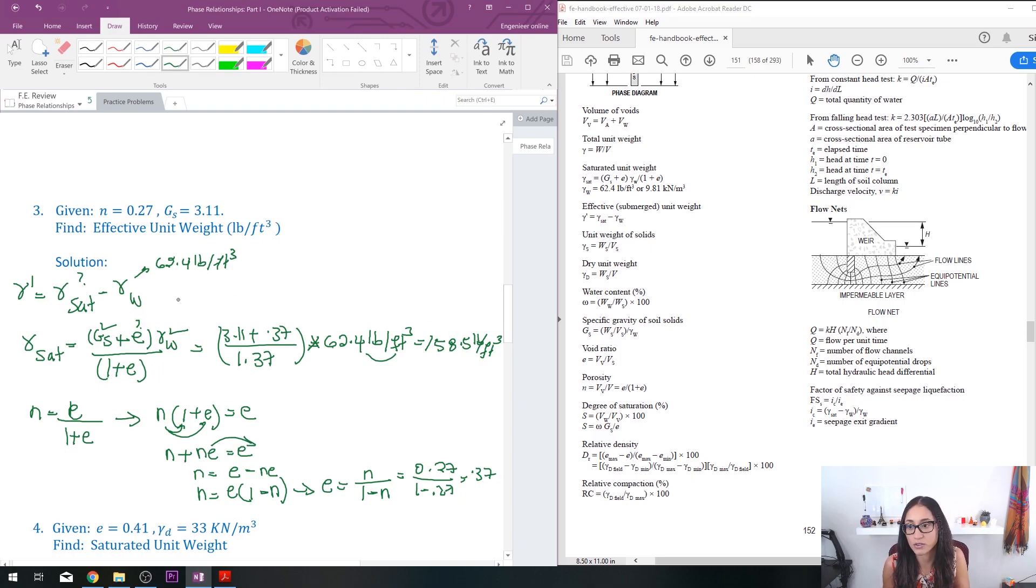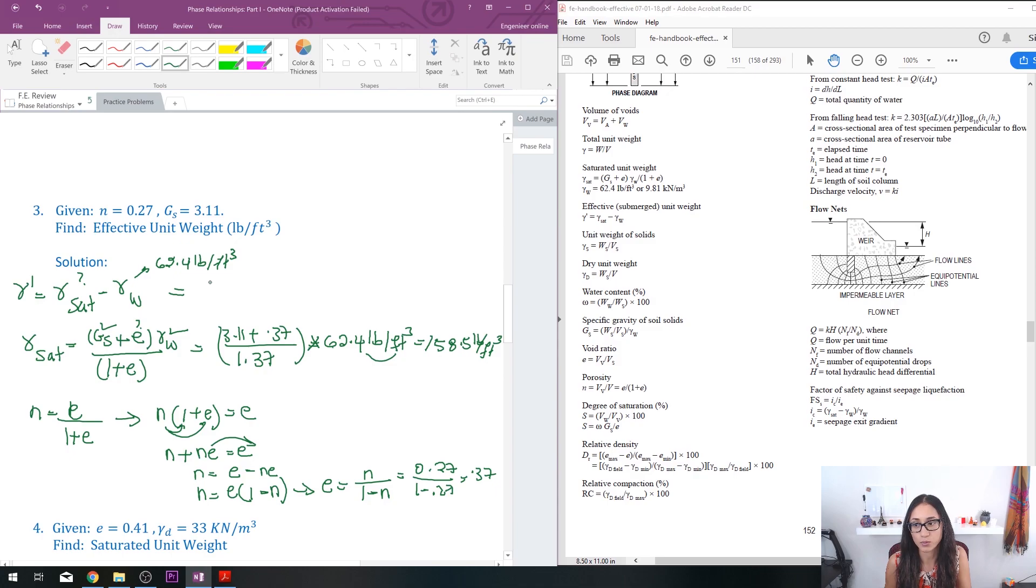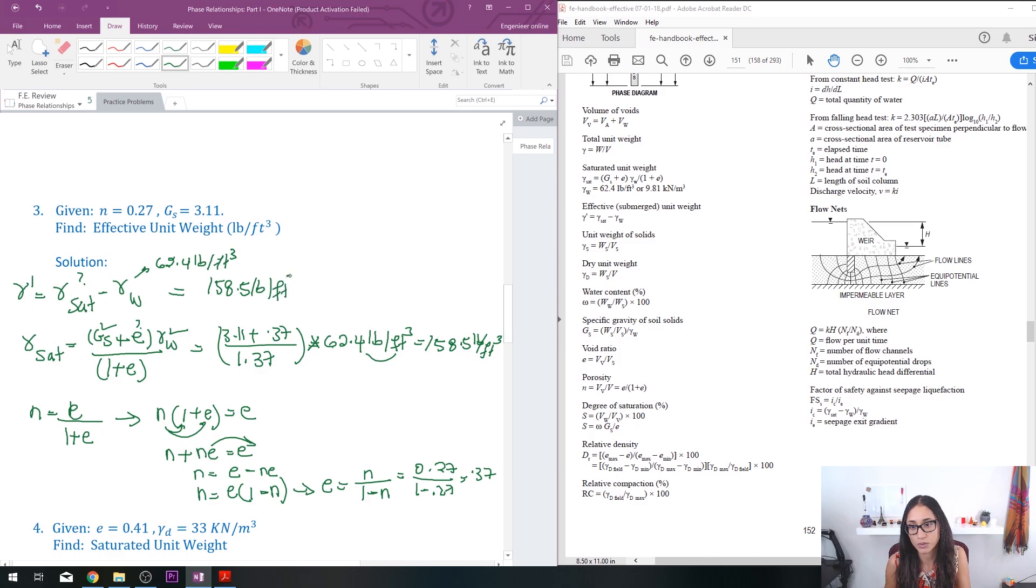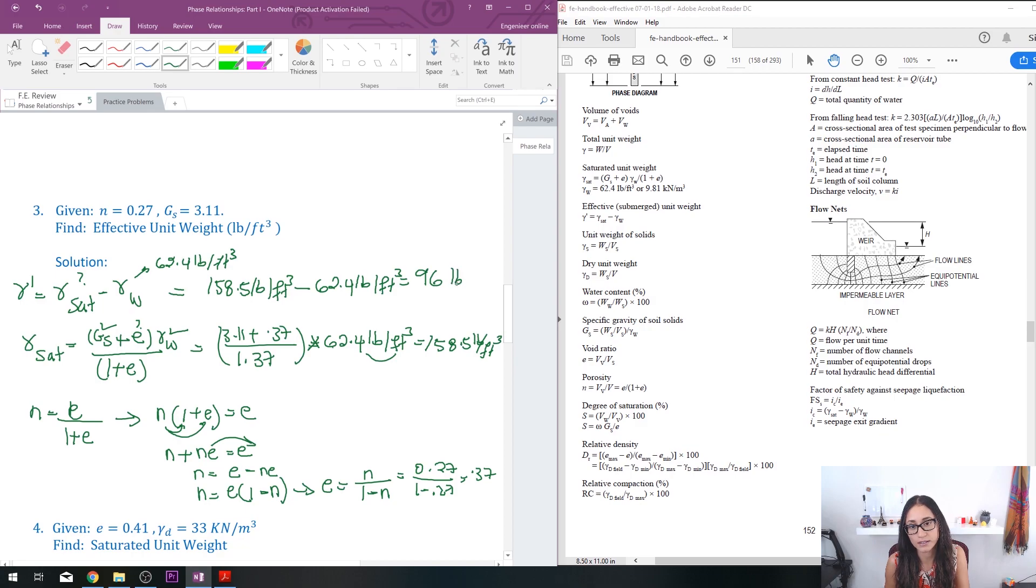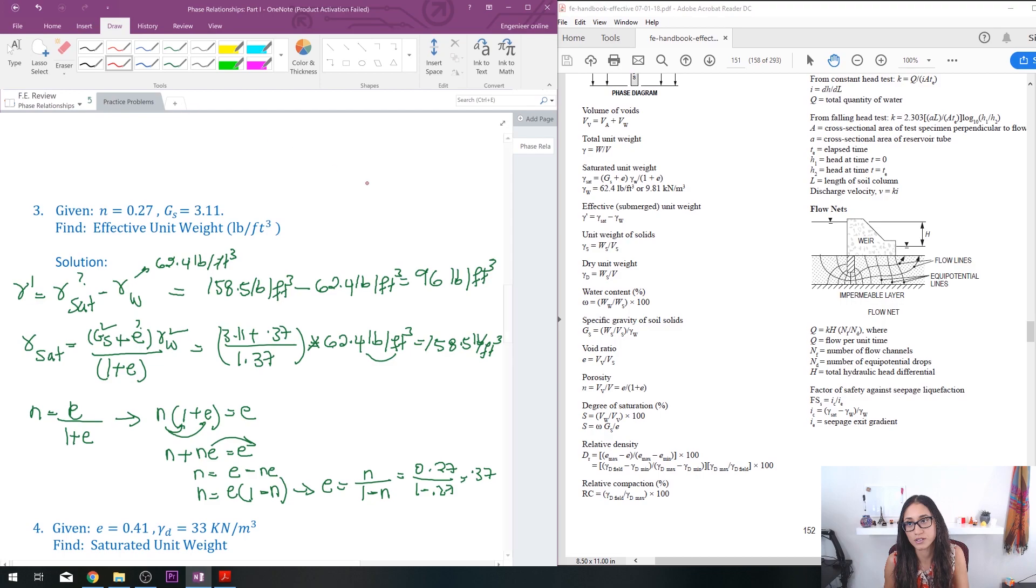Now I can go back to this equation and I have the saturated weight which is 158.5 pounds per cubic feet minus 62.4 pounds per cubic feet, and if you do this subtraction you should get 96 pounds per cubic feet, and that should be your final answer.